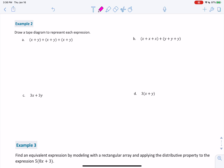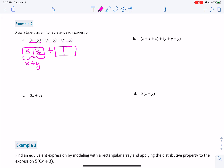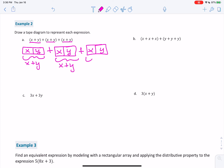Example 2: Draw a tape diagram to represent each expression. Remember, whatever's inside the parentheses, the boxes connect. For x plus y, we're going to have an x and a y, and together that makes x plus y. Because there are three of them, this is going to be x and y, plus x and y, plus x and y. Go ahead and pause the video and try to draw the tape diagrams for B, C, and D. When you're done, restart the video to check your answers.